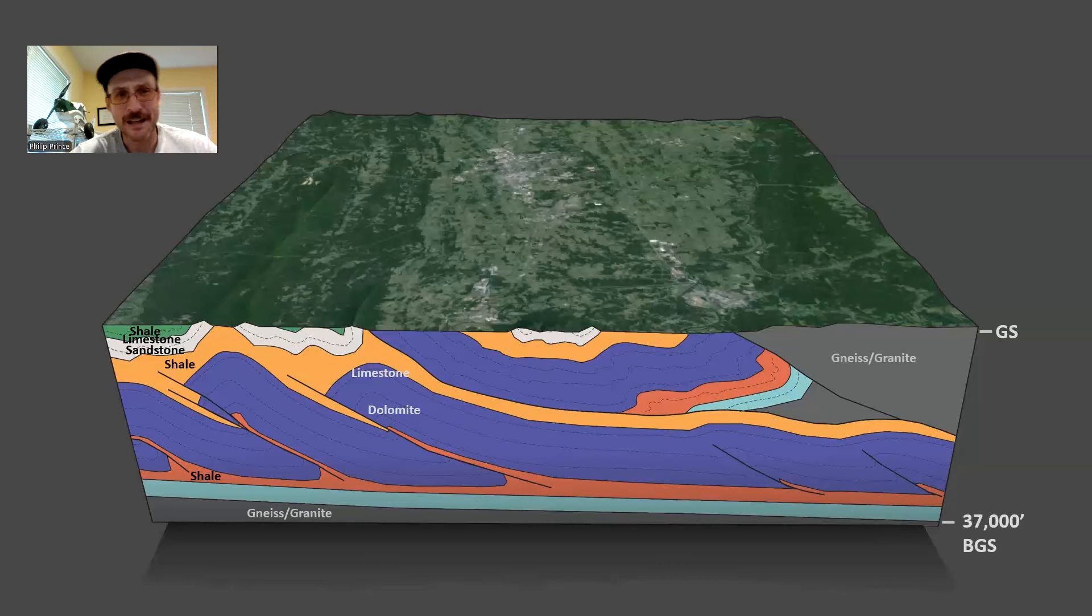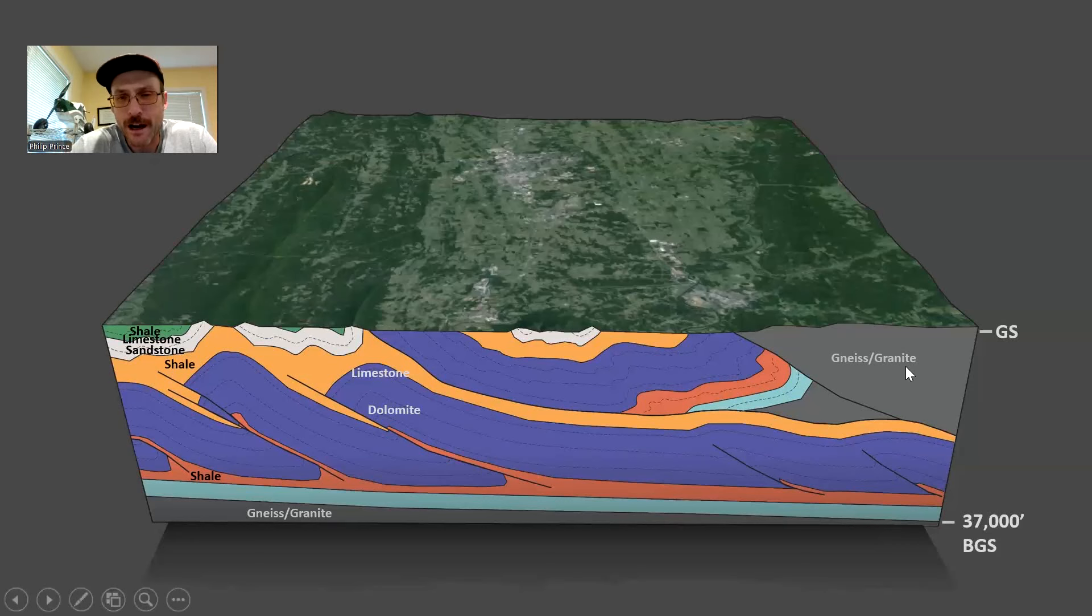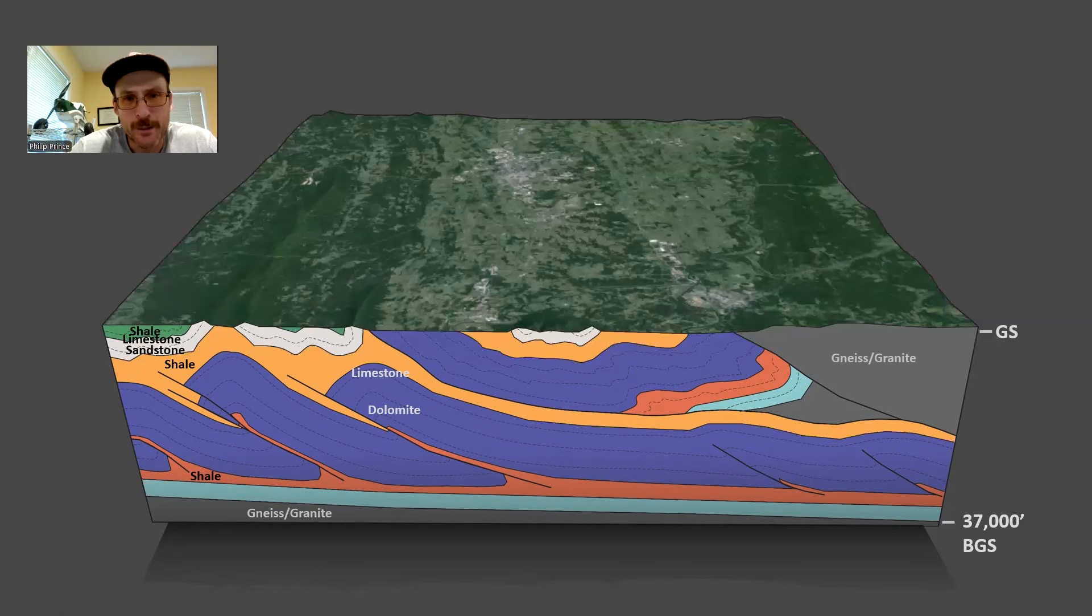It's metamorphosed basalt. And it's kind of a calling card of Shenandoah. And that's something you start to see at the very top of what is the gray interval of rock in this part of the Blue Ridge.